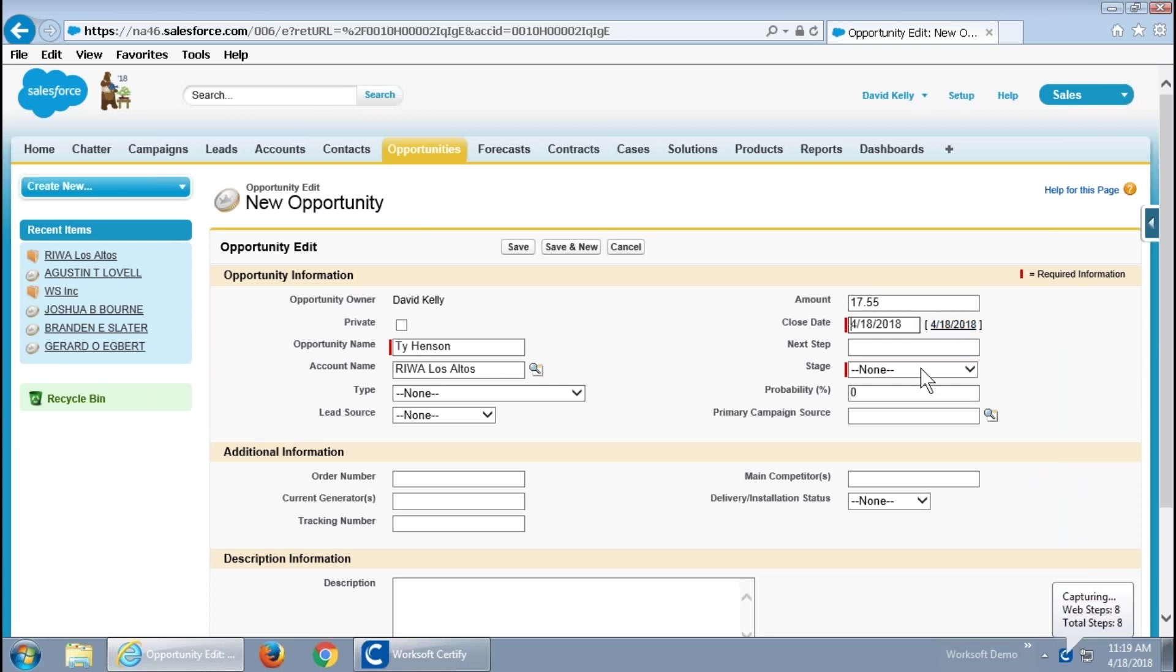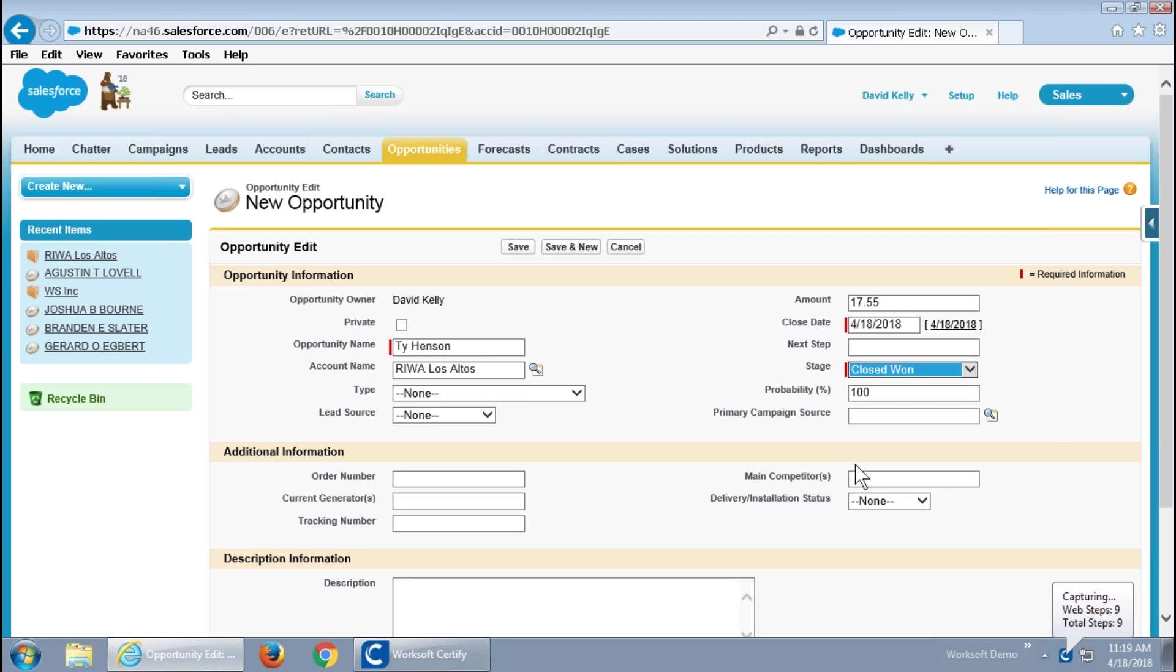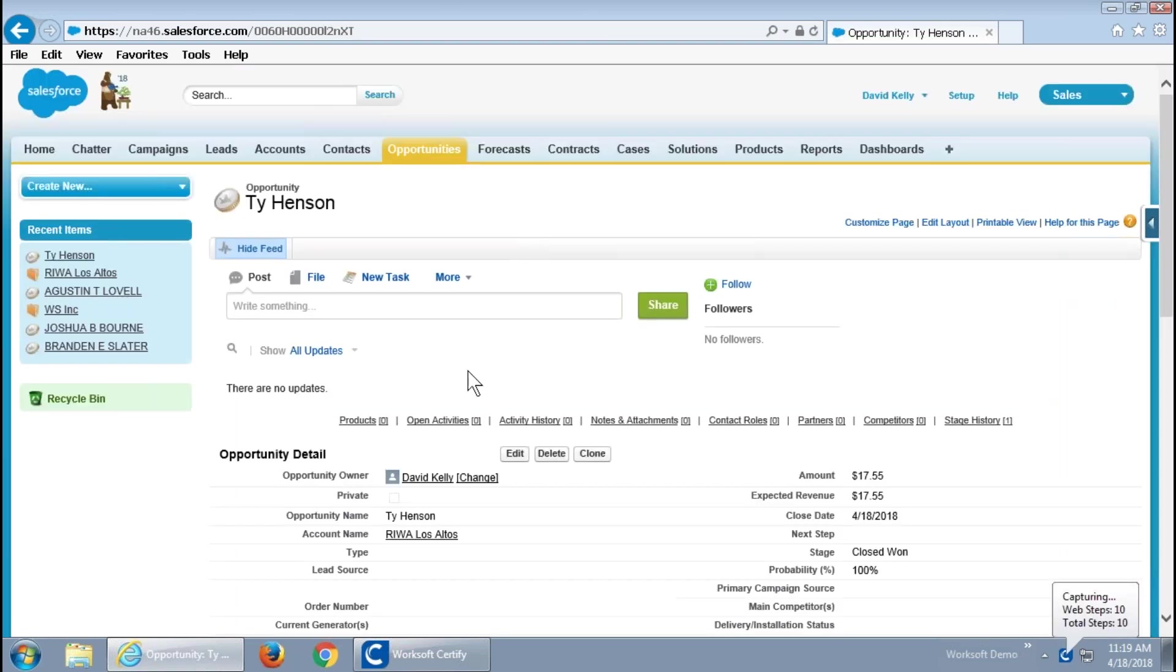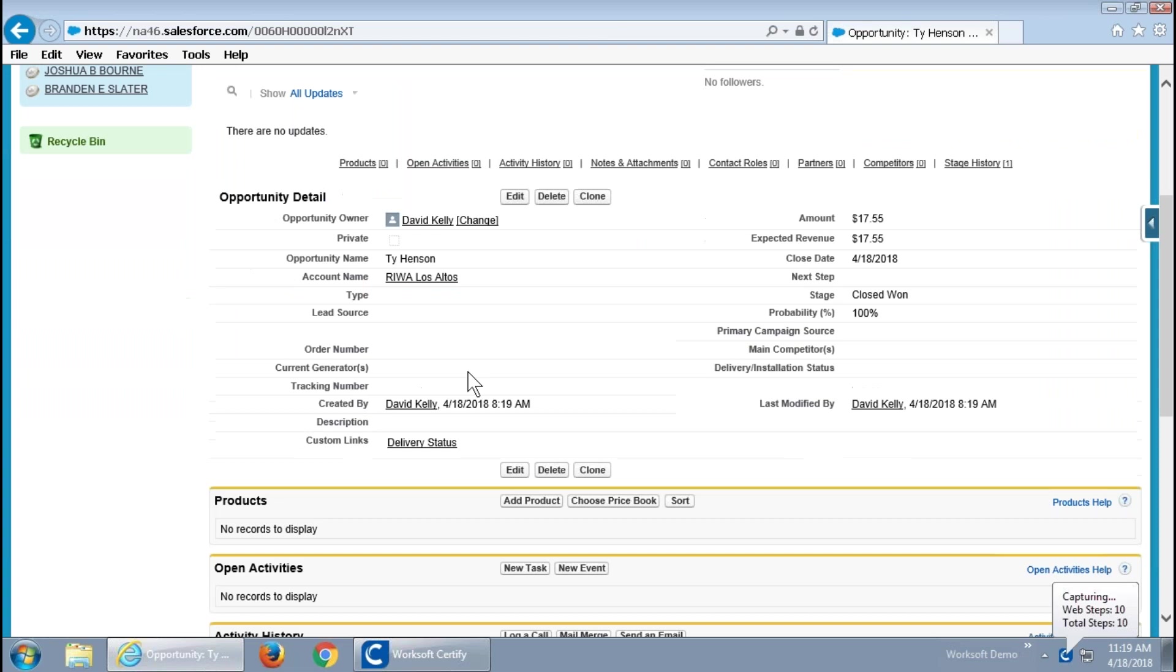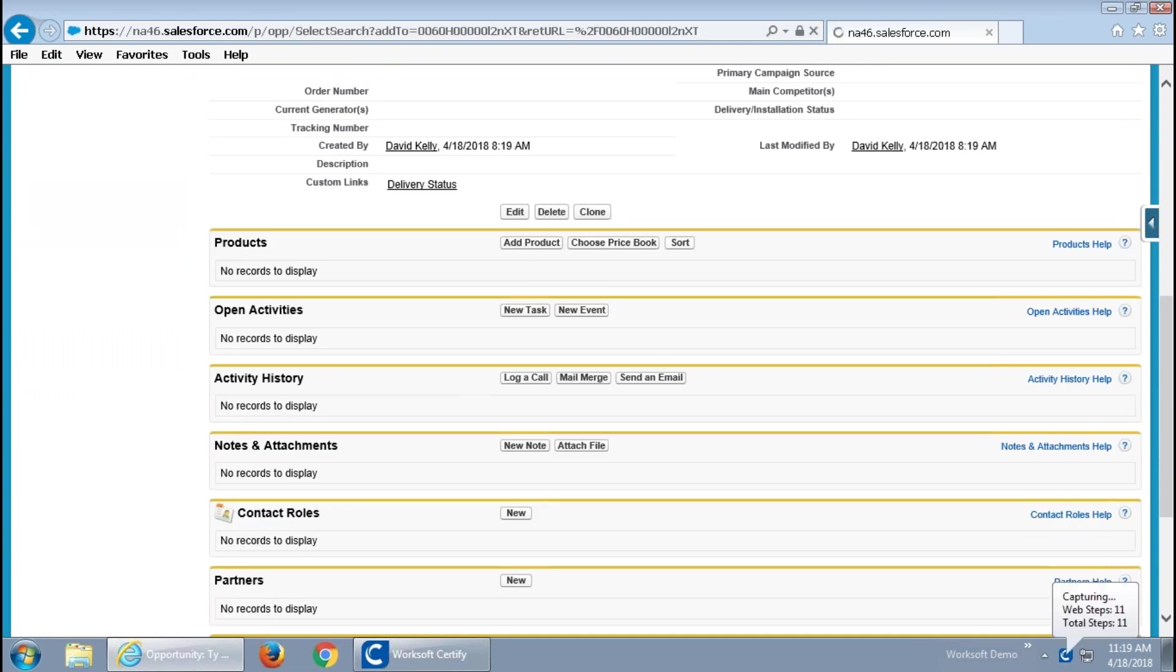I'm going to create the opportunity by just sticking primarily to the required fields involved. And then, we'll save that.